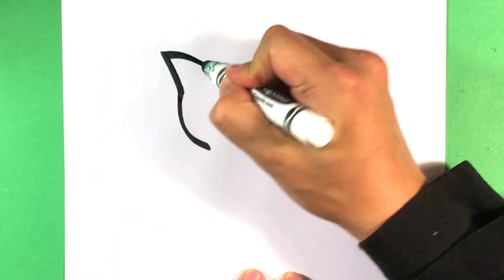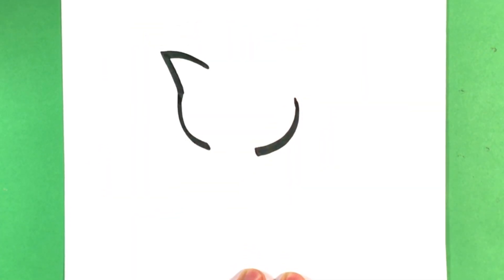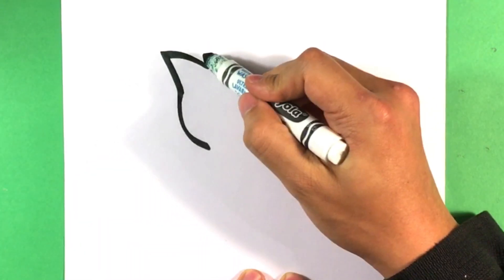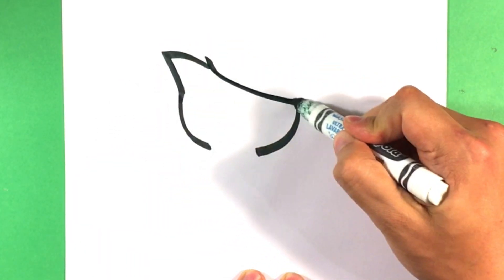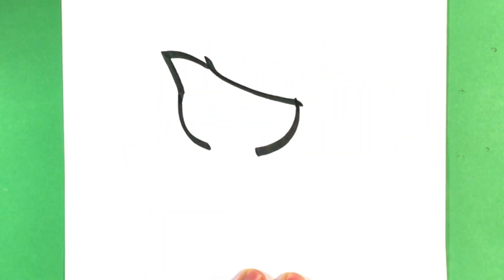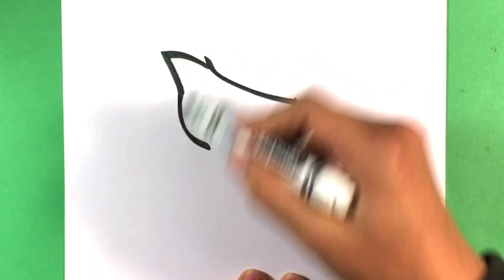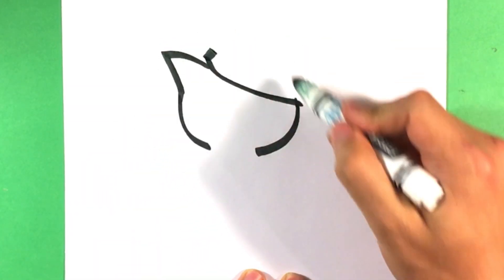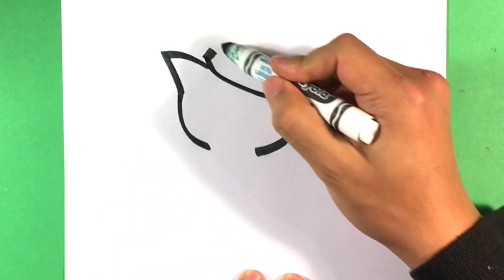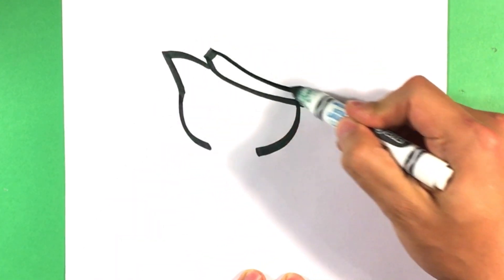One ear sticking out, just a triangle ear. A line, block up, block up, another line.